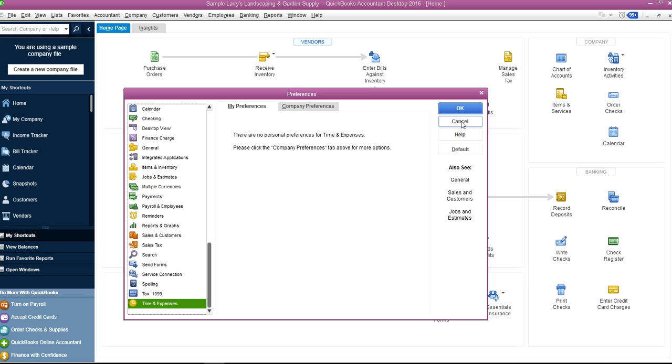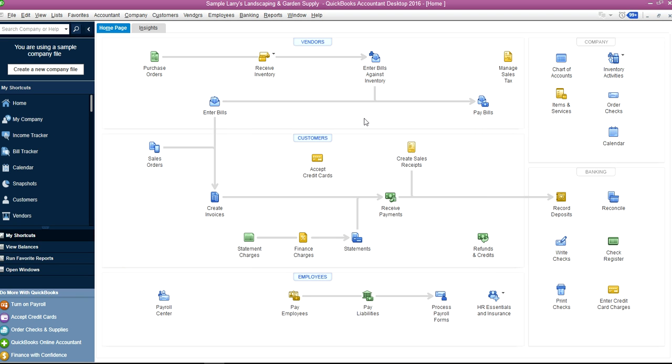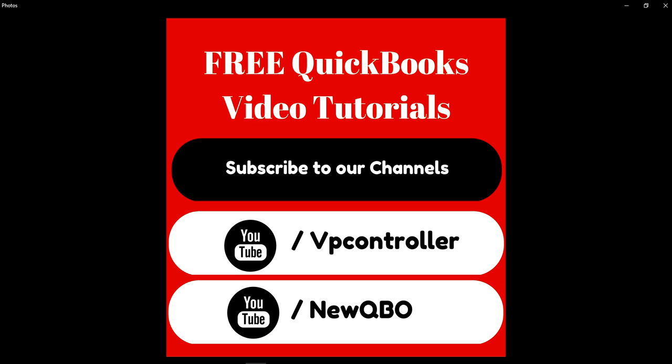Basically you have a few My Preferences and you should check them out and see which one will work best for you. Thanks for watching our video.